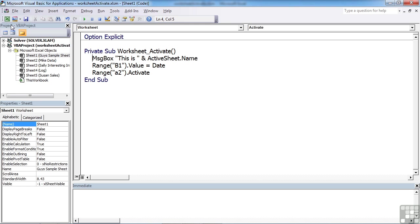So that's in the Visual Basic, in the code sheet for the particular sheet you want to add this to. And we've chosen it from the dropdown, but effectively it's worksheet underscore activate, and then we can carry out what we want to carry out.